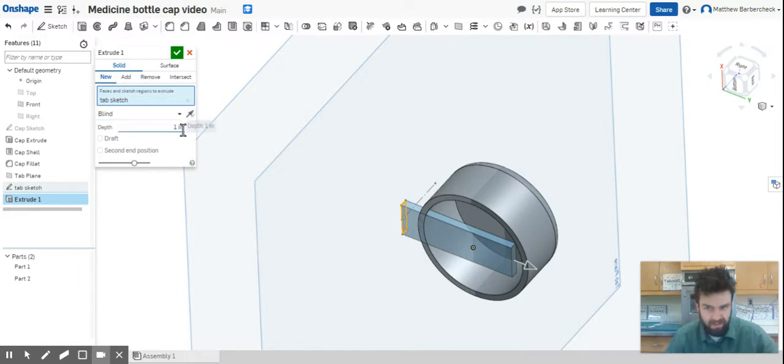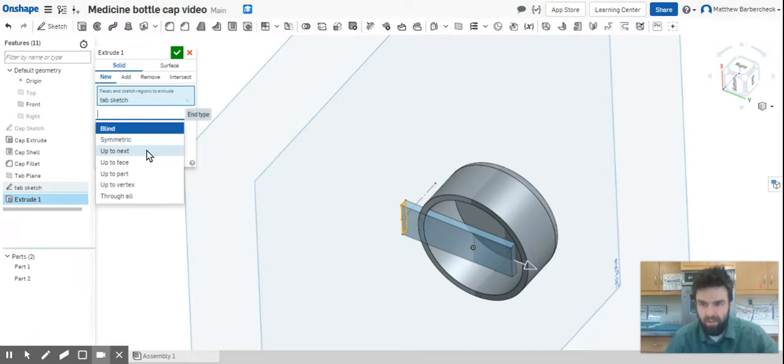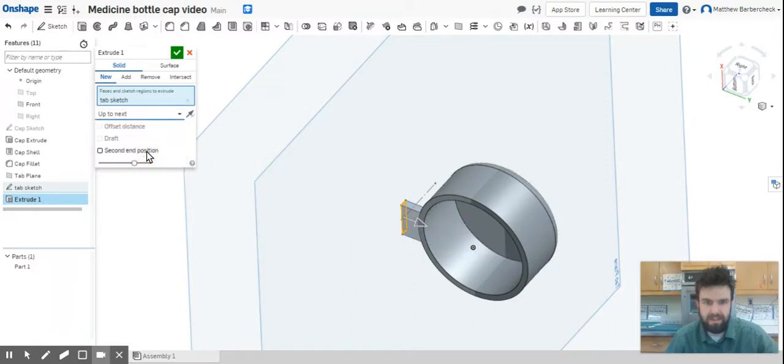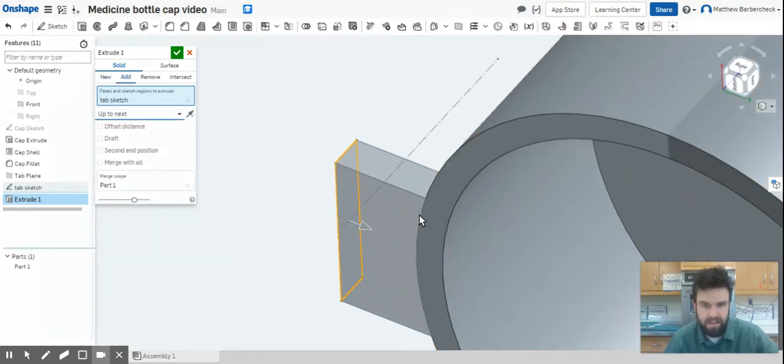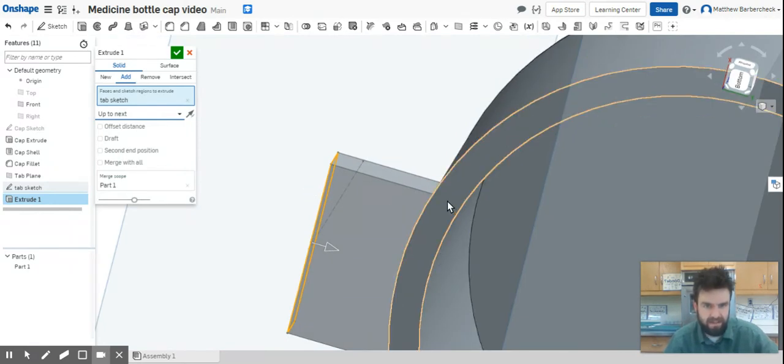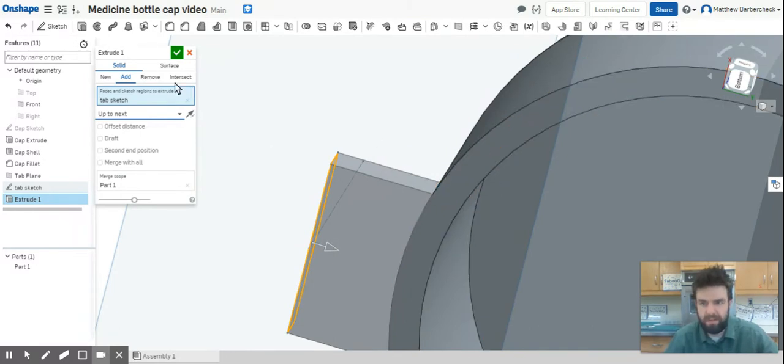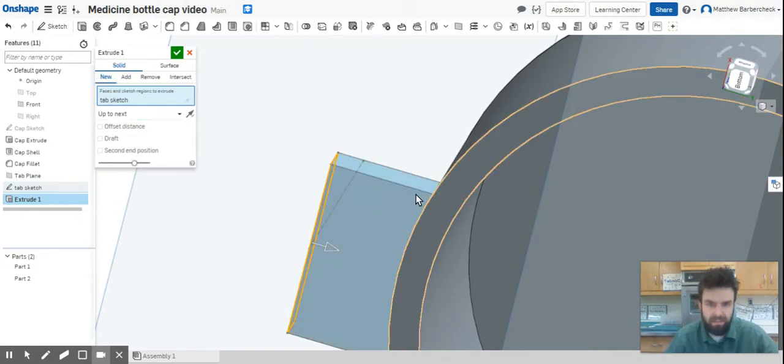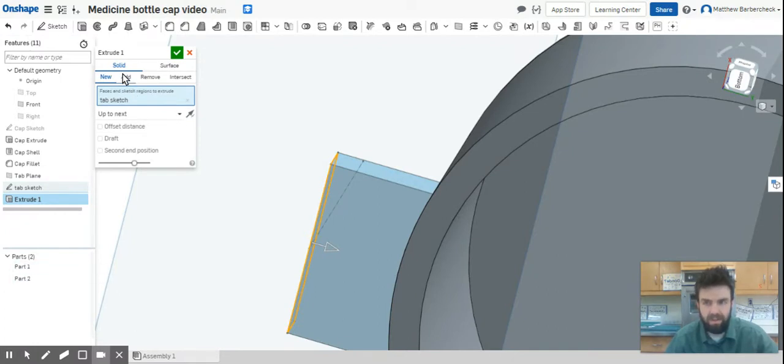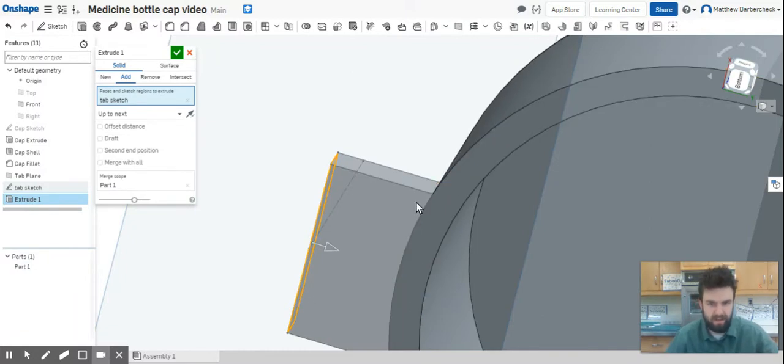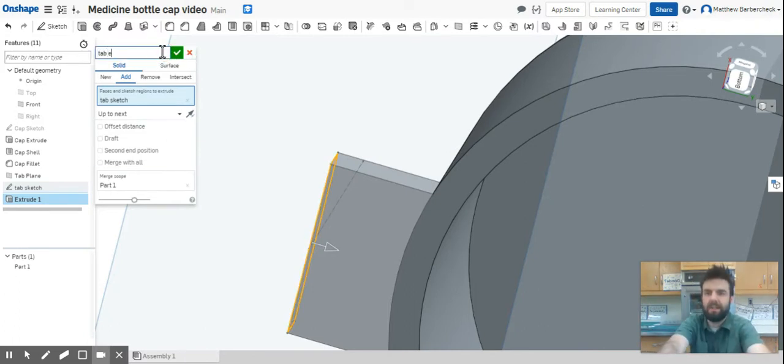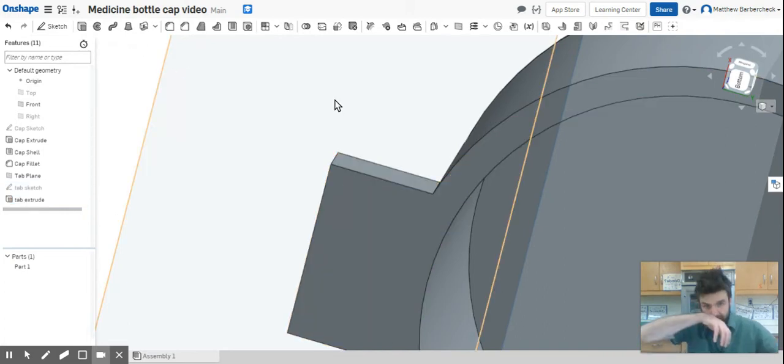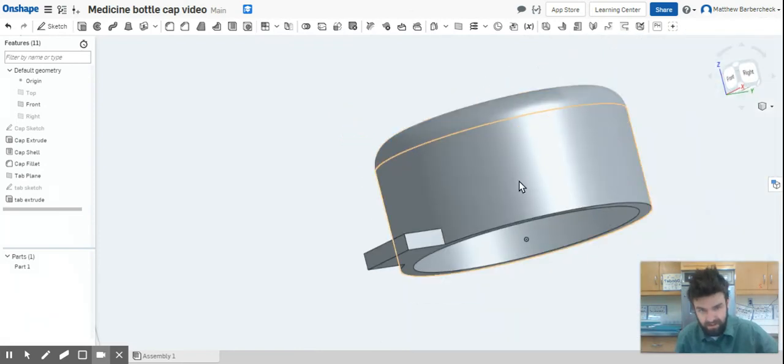Right now you can see it's going all the way through. We don't want that. That's blind, meaning it just goes for a certain amount of depth that we delegated. What I'm going to do is select up to next. What that does is brings it up to the next face, the next surface, and just mates it exactly how it needs to. We've got that concave edge on that tab already created for us. If we were to select new, it would make it a separate part. What we're going to do is make it add so we've only got one part. We'll just marry that tab to the bottle cap. Of course we should name this tab extrude and hit check. Boom, there we go, we have the tab.